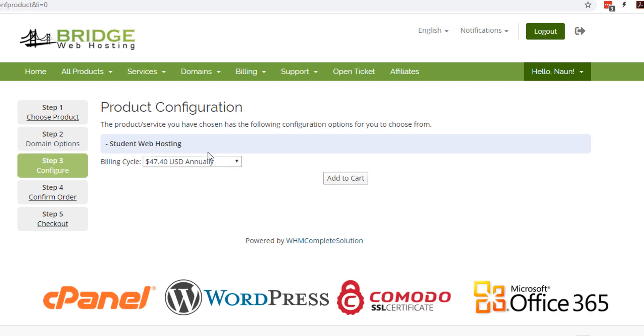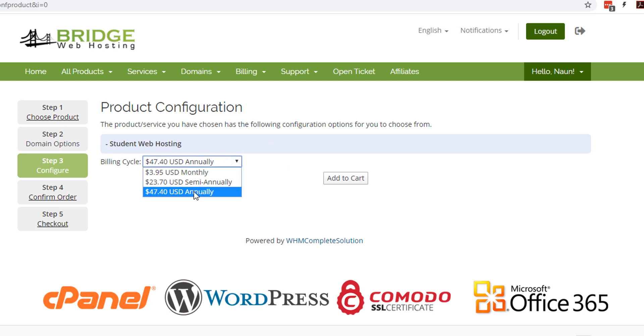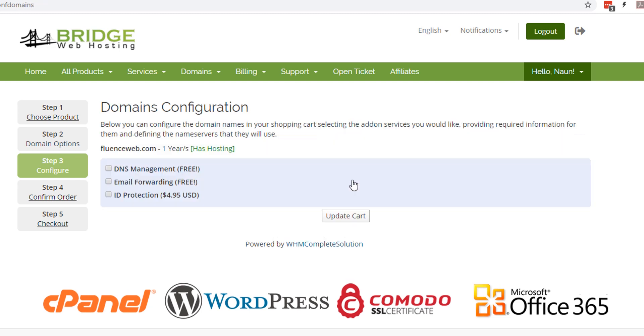Right, so we have our student web hosting has the following configuration options. We got to make sure again that this is set to annually, and then we're going to go ahead and add it to cart.